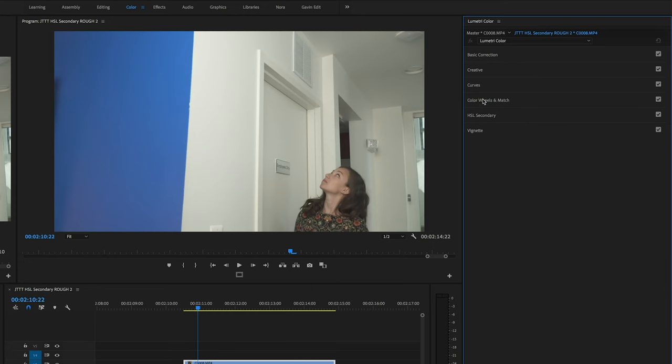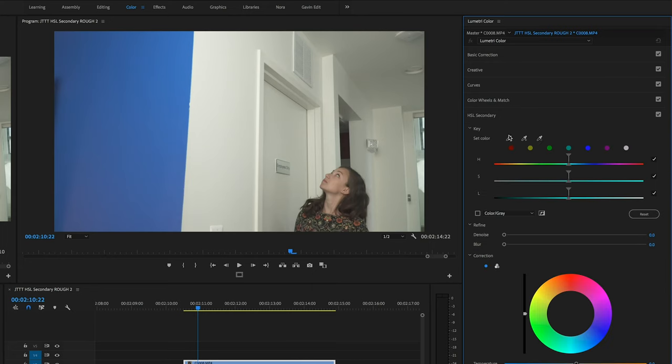Once you get your footage in Premiere you want to open your Lumetri color panel and go down to HSL Secondary.